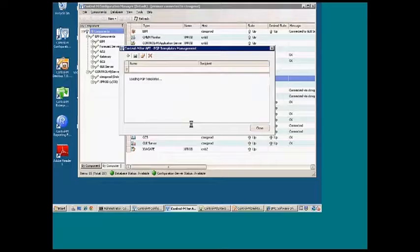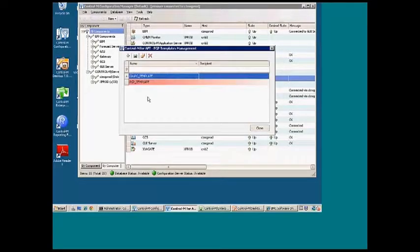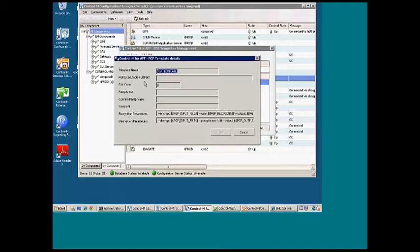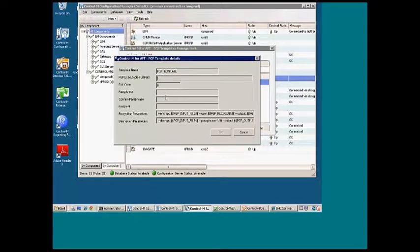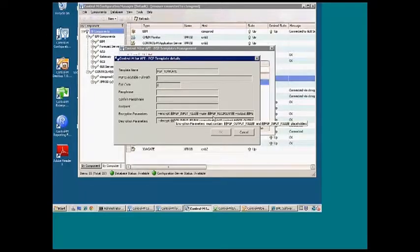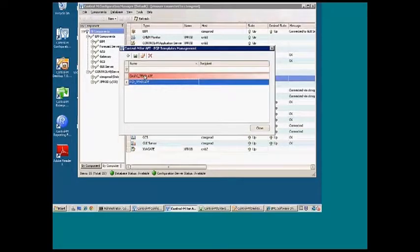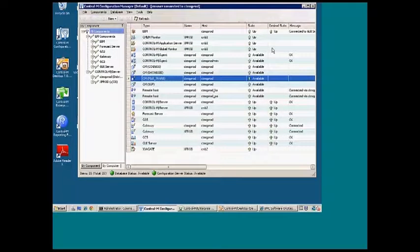So PGP template management is where you would start. By default, we give some demo PGP templates. PGP executable path needs to be filled in, passphrase, confirmed passphrase, recipient. And here are the parameters that we use by default. We have two by default. Please feel free to modify these for local use.